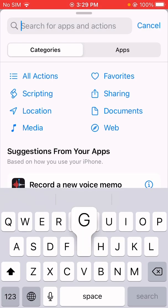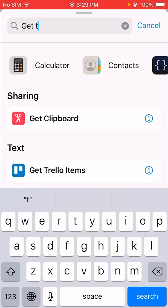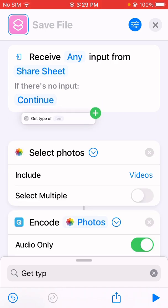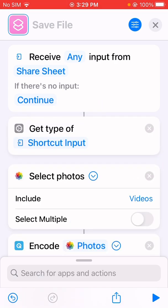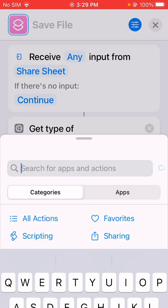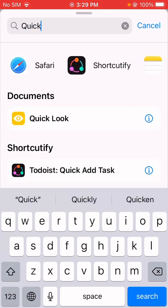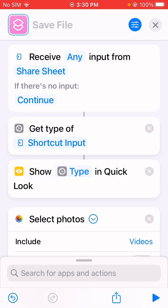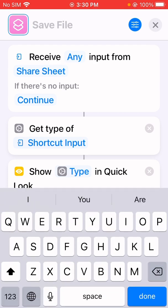First, get the file type for the files imported to this shortcut. Let me add a Quick Look action, because I don't know what the file type will be if we share videos from the Files app versus the Photos app. So I'll add a Quick Look action to check.